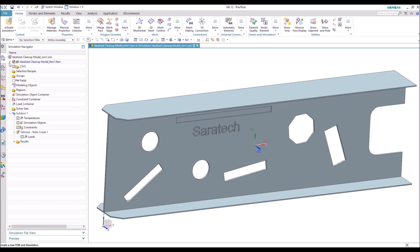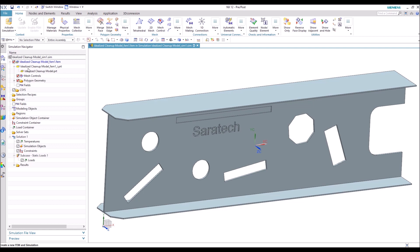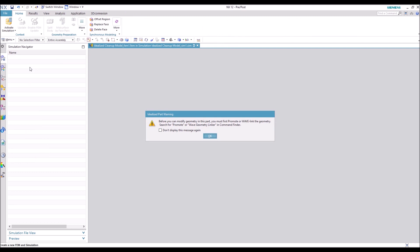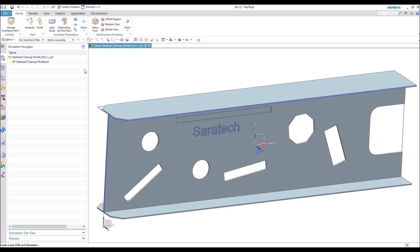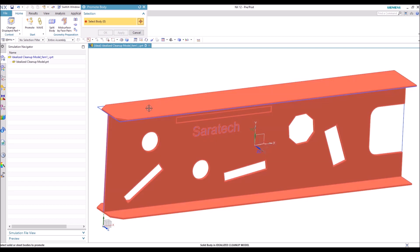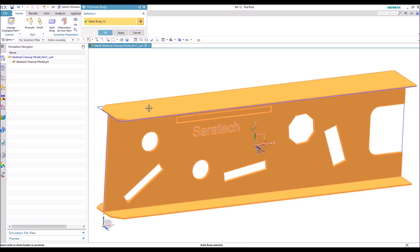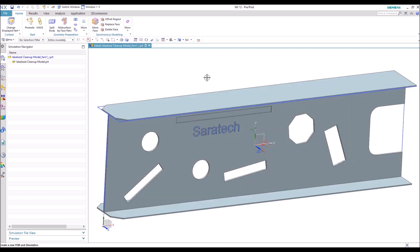Okay, so the first thing we're going to do is take our part that we've already created, the simulation and FIM files. Here you have all four files. We're going to open up the idealized part by double-clicking on it, and it's going to give us a warning that says you can't actually change anything until you promote the bodies. So we're going to hit OK, select promote, choose our body, and then hit OK. Now the body is promoted and we can make changes to it.